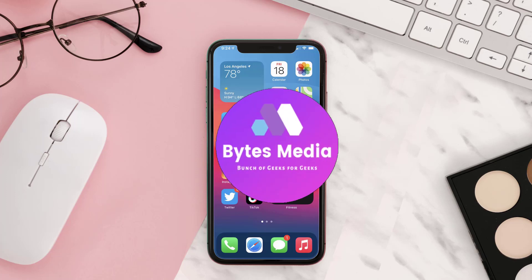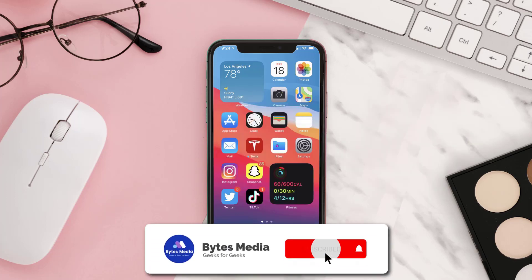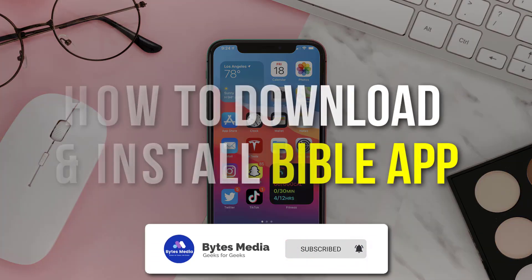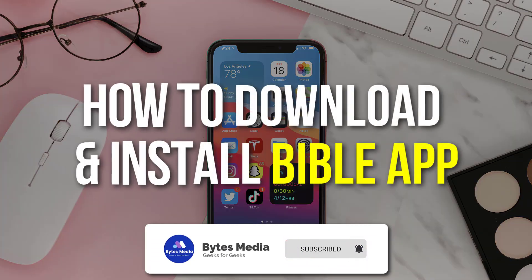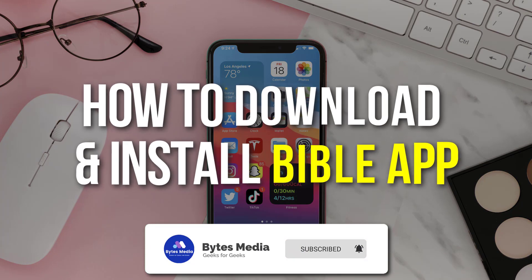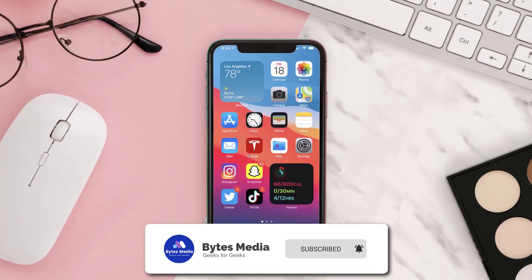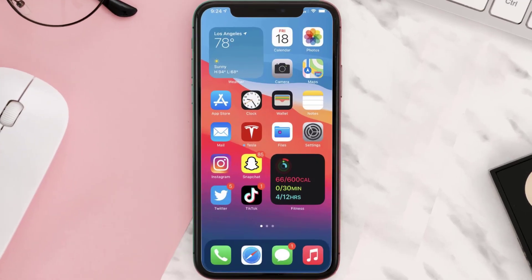Hey guys, I'm Anna and today I'm going to show you how to download and install the Bible mobile app on your mobile device. The first step is to tap on this icon to open up the App Store on your device.